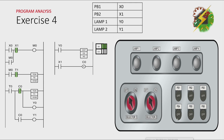This will be my answer for exercise 4. Let's have our analysis. Let's press PB1. By pressing PB1, M0 here will turn on. And the only way to turn it off is by pressing PB2.